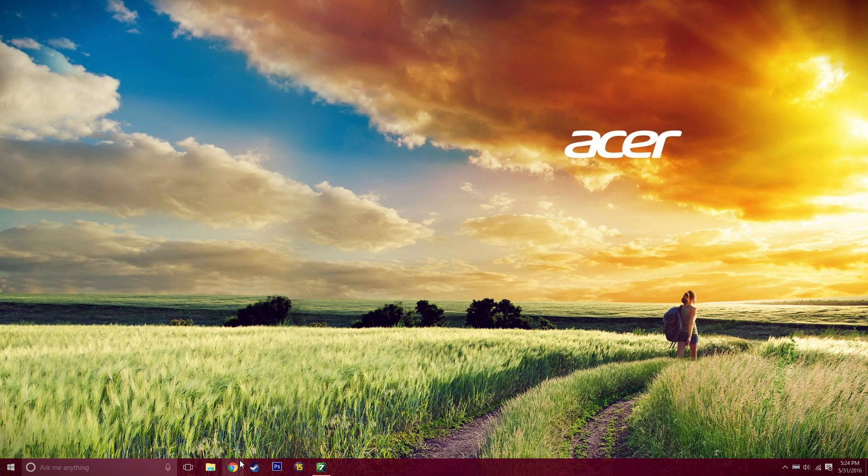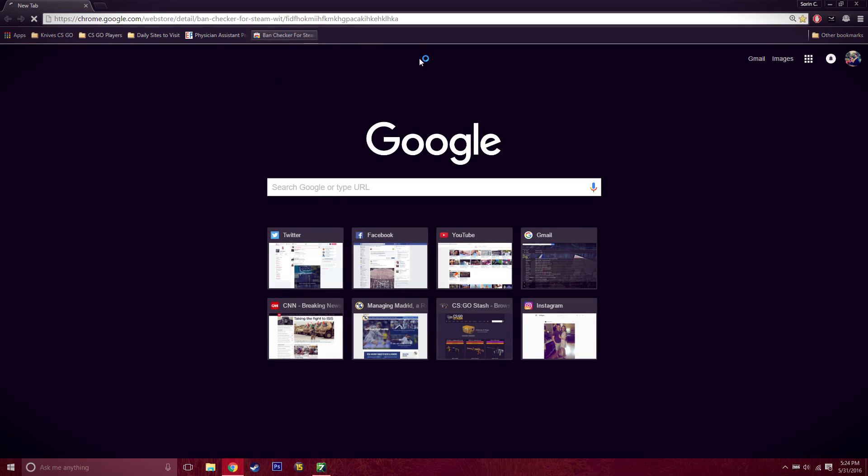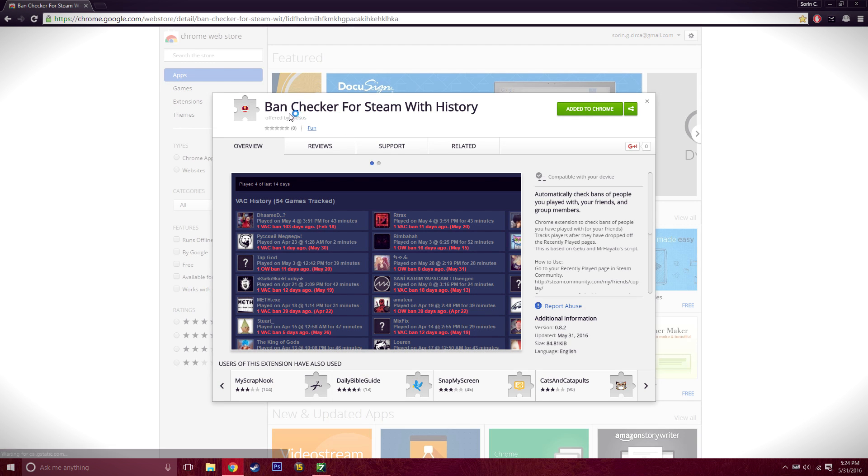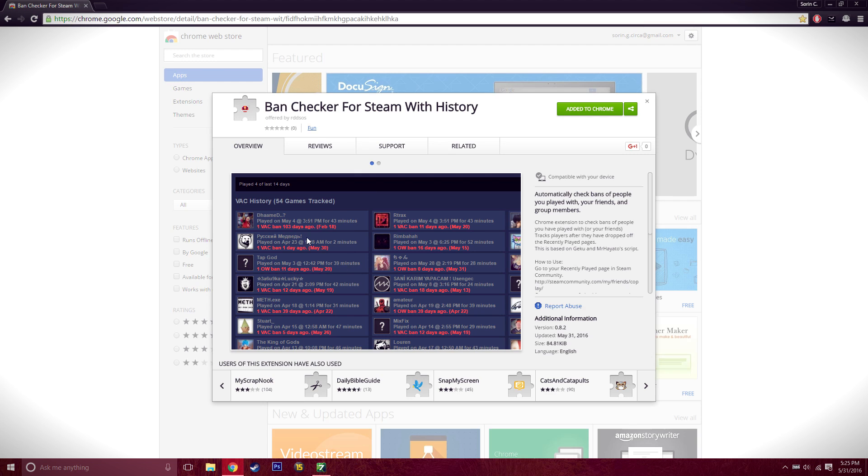Today I'm going to be showing you a really nice add-on for Google Chrome. It's called Ban Checker for Steam with History, and what this add-on allows you to do is pretty much